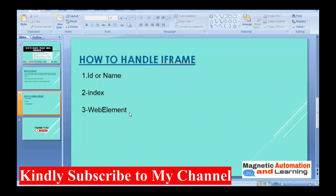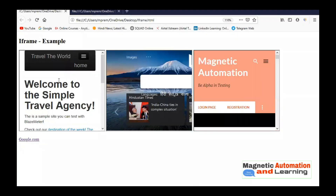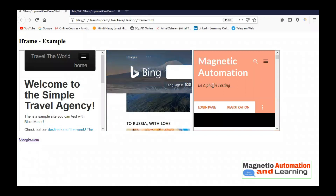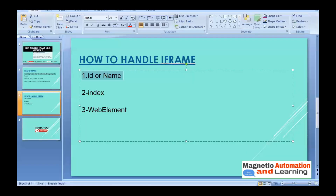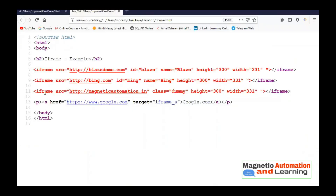In Selenium WebDriver there are three techniques to handle iframes: using id or name, using index (index always starts from zero), or using a web element. In my example, the first iframe — Blaze Demo — has index zero, the second one — bing.com — has index one, and the third one — Magnetic Automation — has index two. If you don't want to use index, you can use driver.findElement with By.xpath, By.cssSelector, By.linkText, or whatever locator you want.